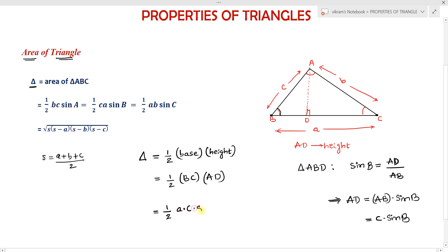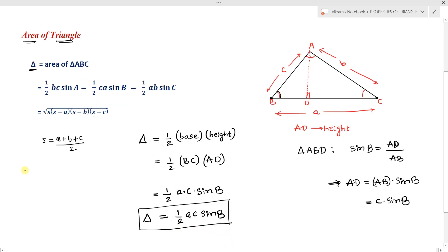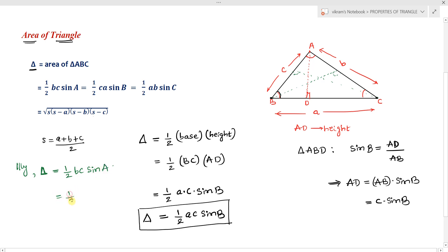Replacing the values: area equals one-half times BC times AD, which is one-half times a times c times sine B. Similarly, by drawing a perpendicular from vertex B to side AC, we can prove the area equals one-half times BC times sine A, and from C to AB, one-half times AB times sine C.